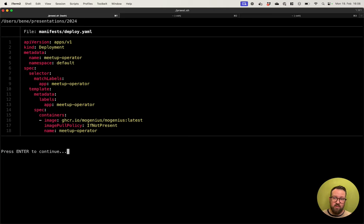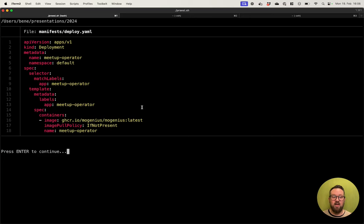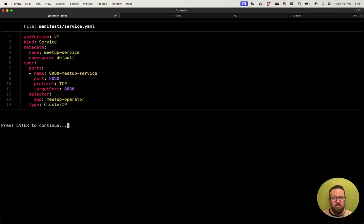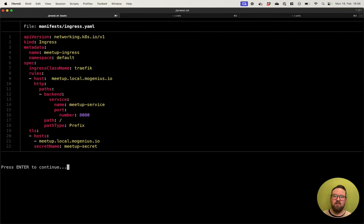The next thing we have to do is create some Kubernetes manifests to set up everything in Kubernetes. First, we are going to create a deployment. I have purposely set up a wrong image here — this image does not exist, so it's going to fail. The image pull policy is also 'if not present,' which is default, but we need to change it in a few minutes. The service is nothing special — just cluster IP on port 8080. And we have an ingress set up so we can reach this service under the hostname meetup.local.mogenius.io.